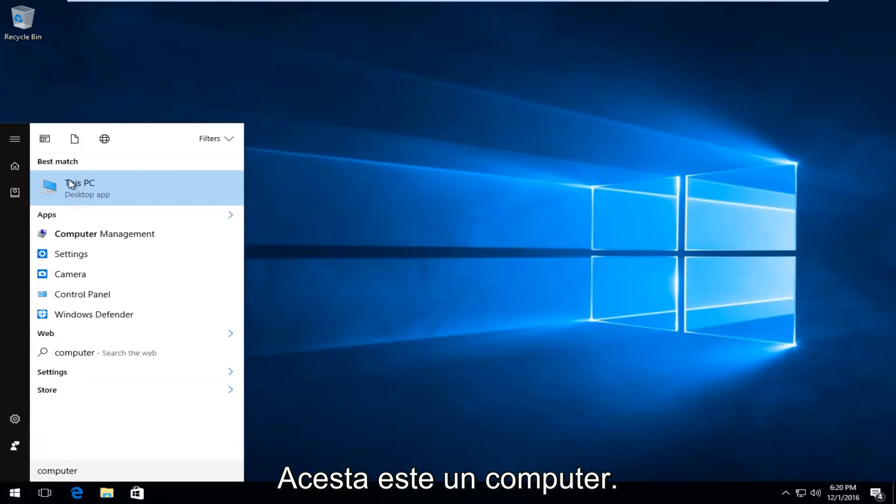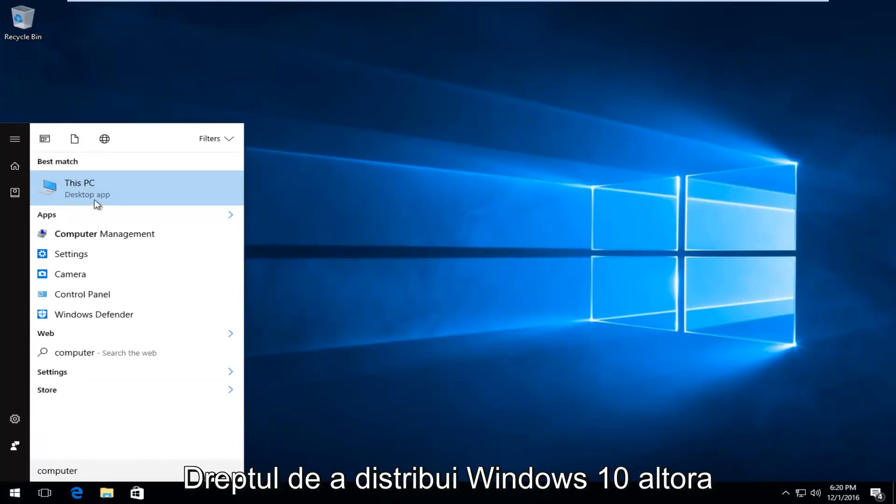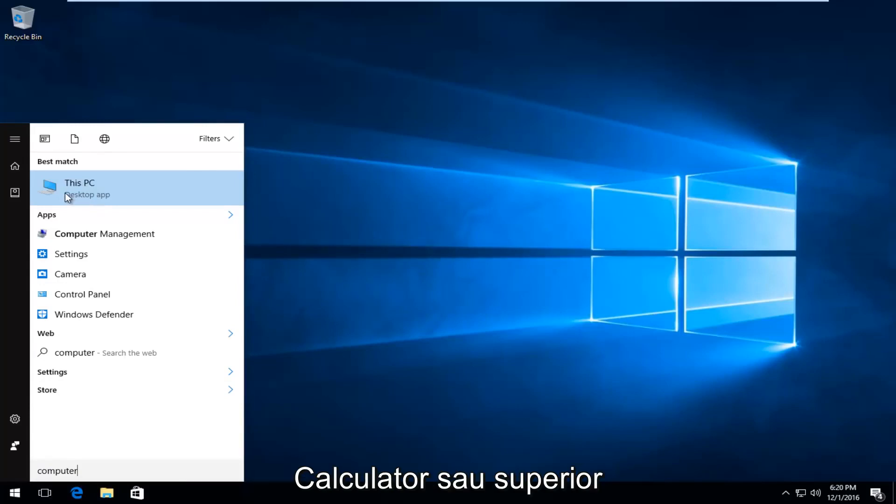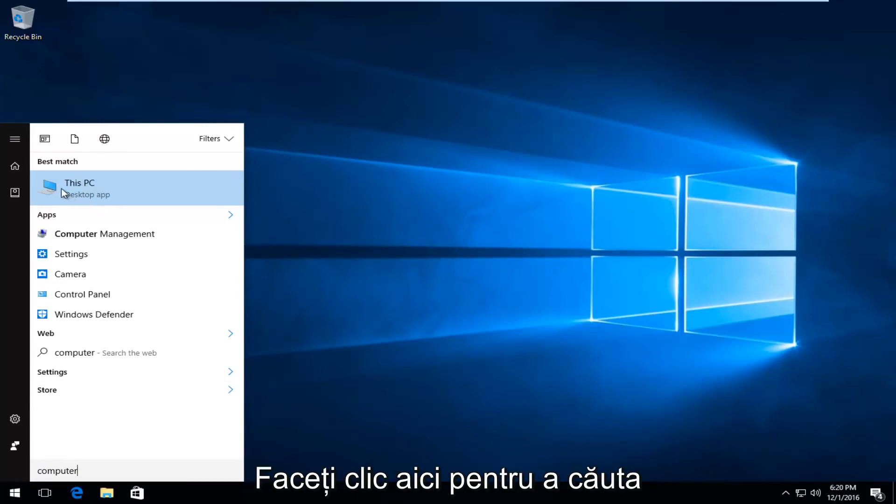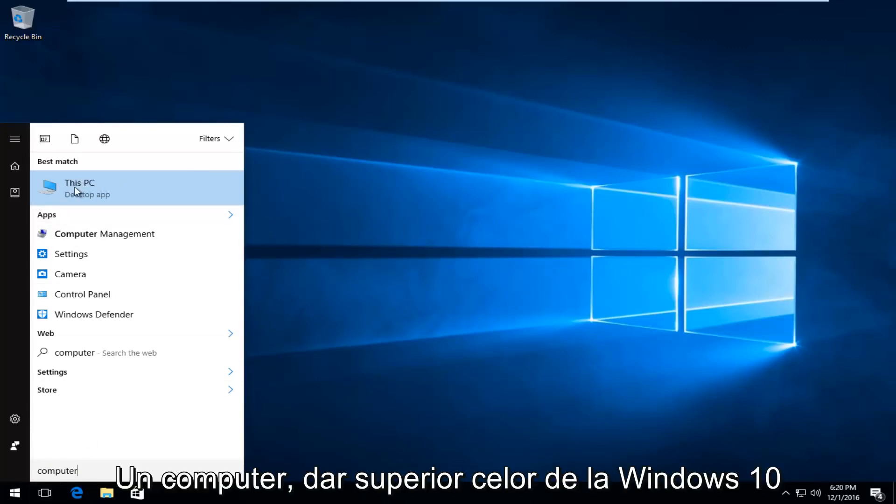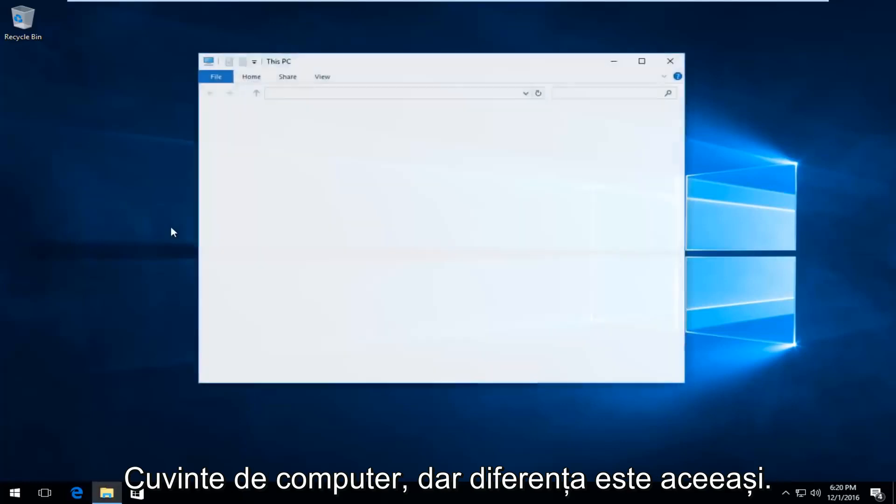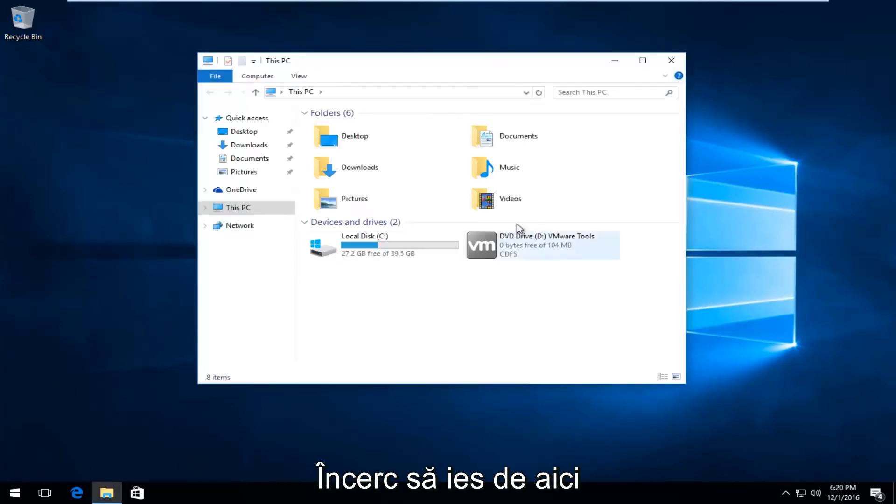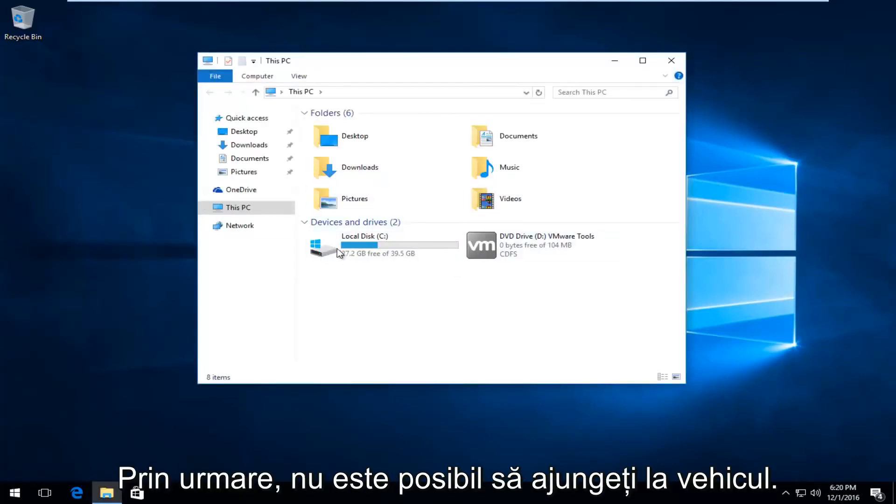It should say This PC right above desktop app on Windows 10. On other computers or specifically earlier versions of Windows it will just say computer. So just type in computer there and it should say computer up here. But on Windows 10 it says This PC. Same difference though. We're trying to get to this screen here.